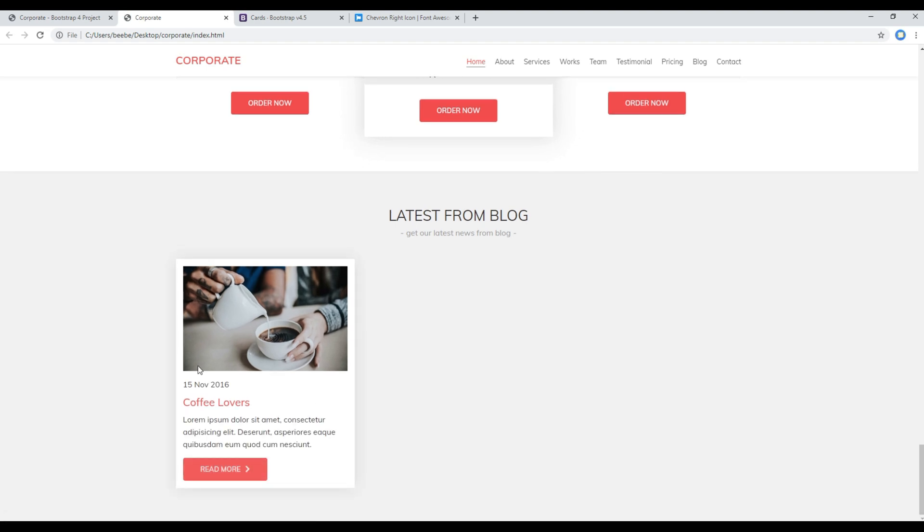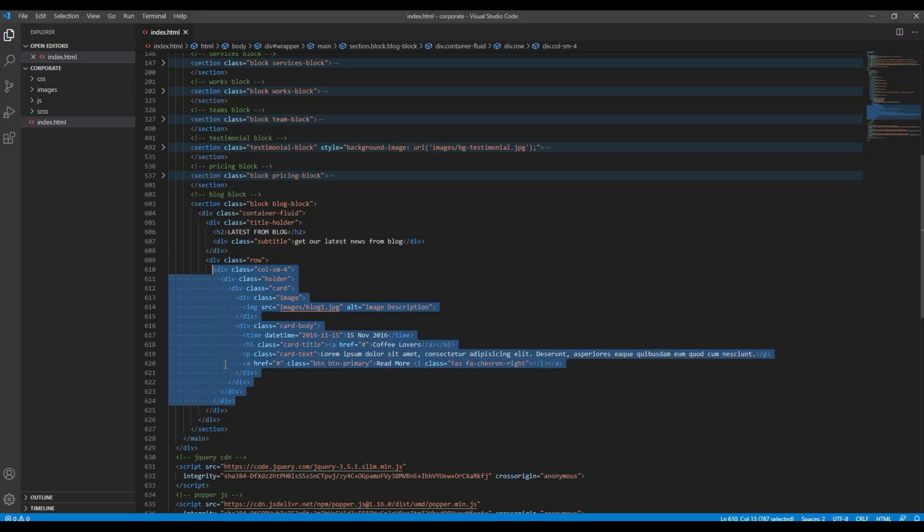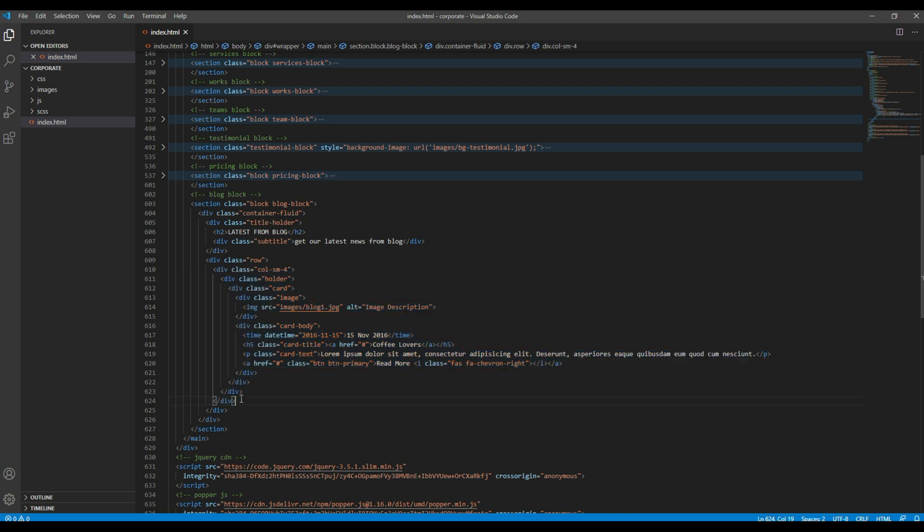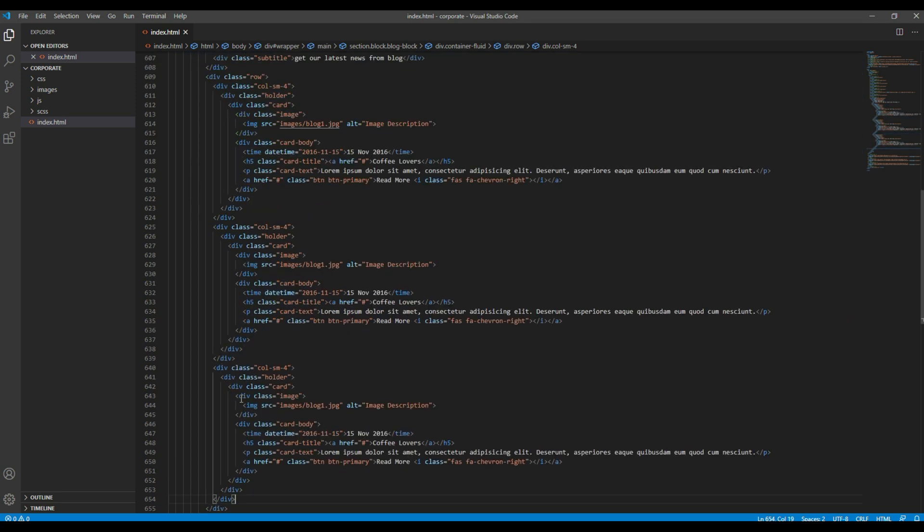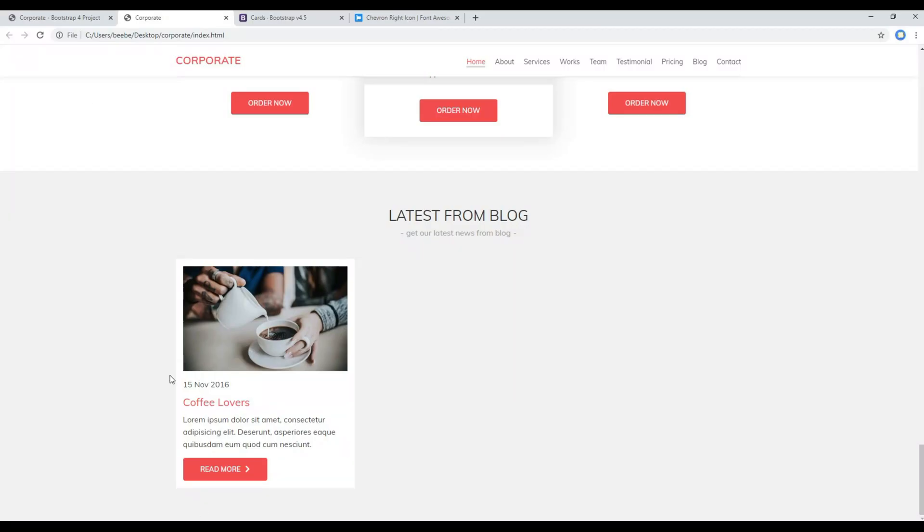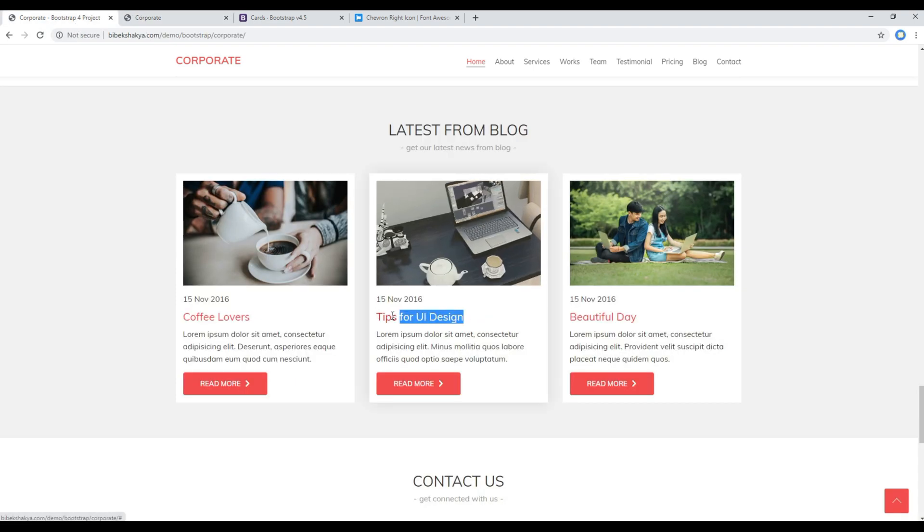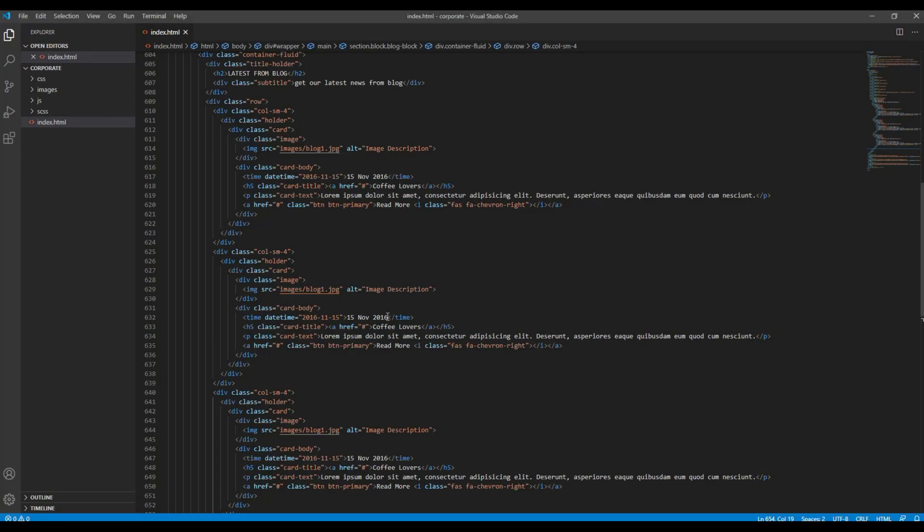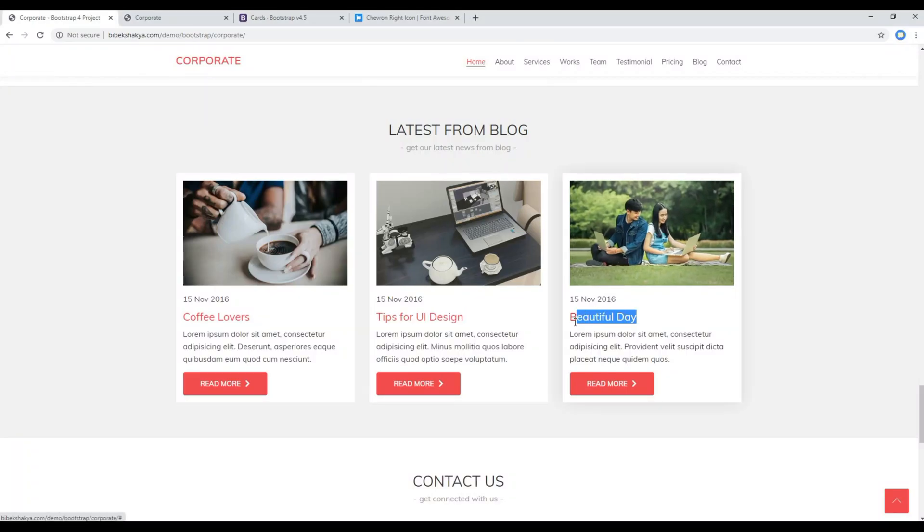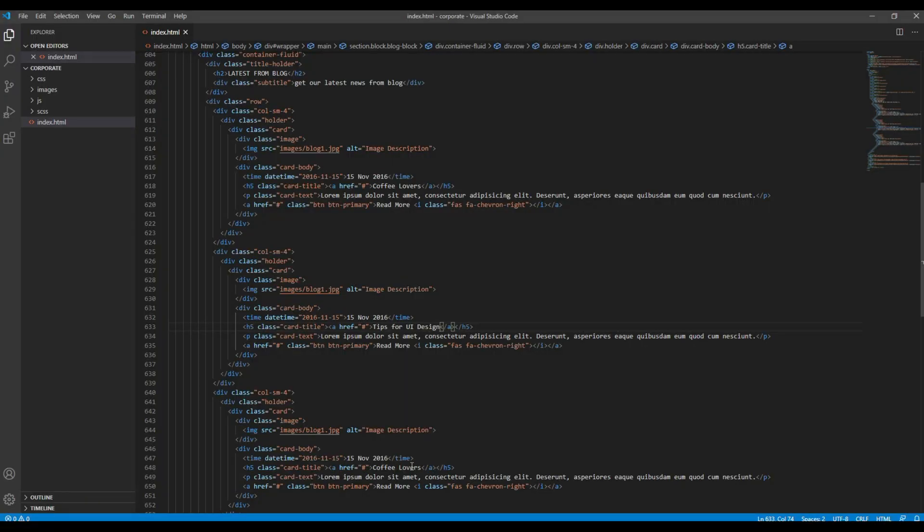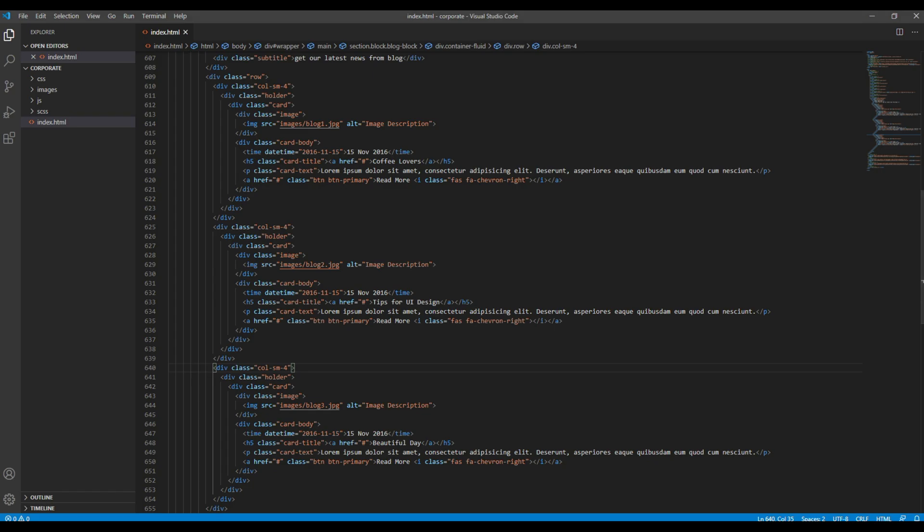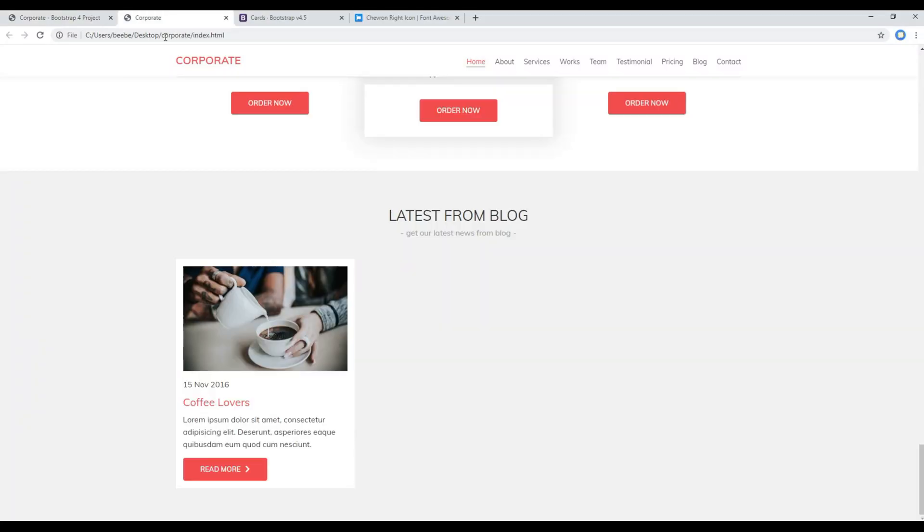So once you're happy with one of the cards, you can simply copy the div and paste it two more times. You can then change the content and also you can change the image. Once done you can refresh the site again.